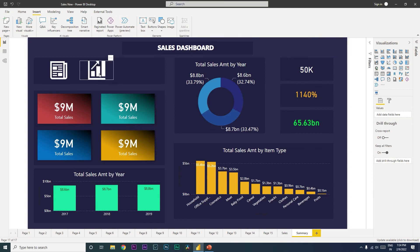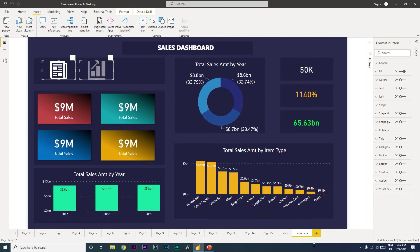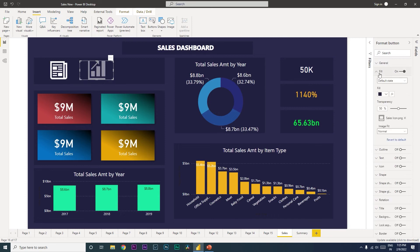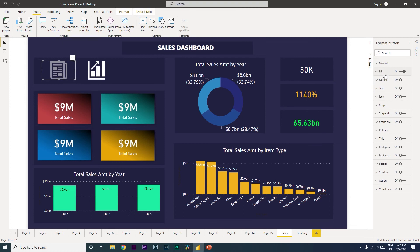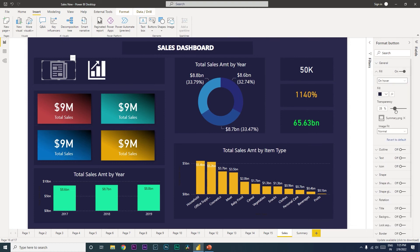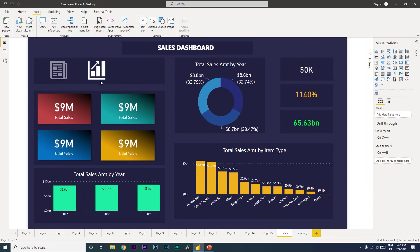From the dropdown select On Hover and reduce the transparency back to zero. Now when I hover over this icon you'll see it creates a glow-like effect. Copy both icons and paste them onto the Sales tab. On the Sales tab do the opposite: the Sales icon's default transparency stays at zero and on hover also zero, while the Summary icon's default is set to 50 and on hover goes to zero — creating the glow effect for the appropriate active state.